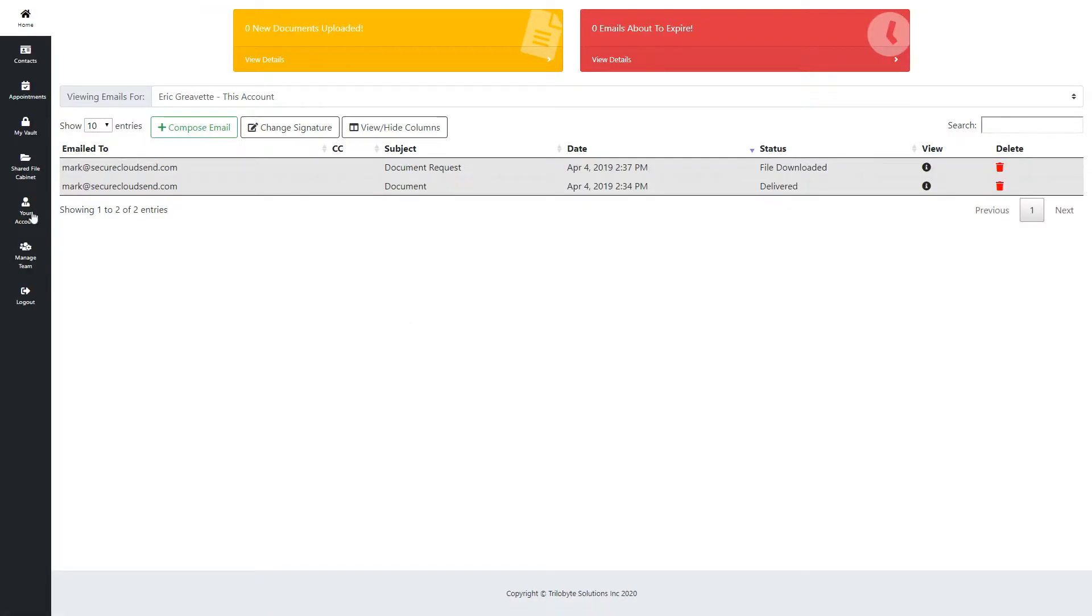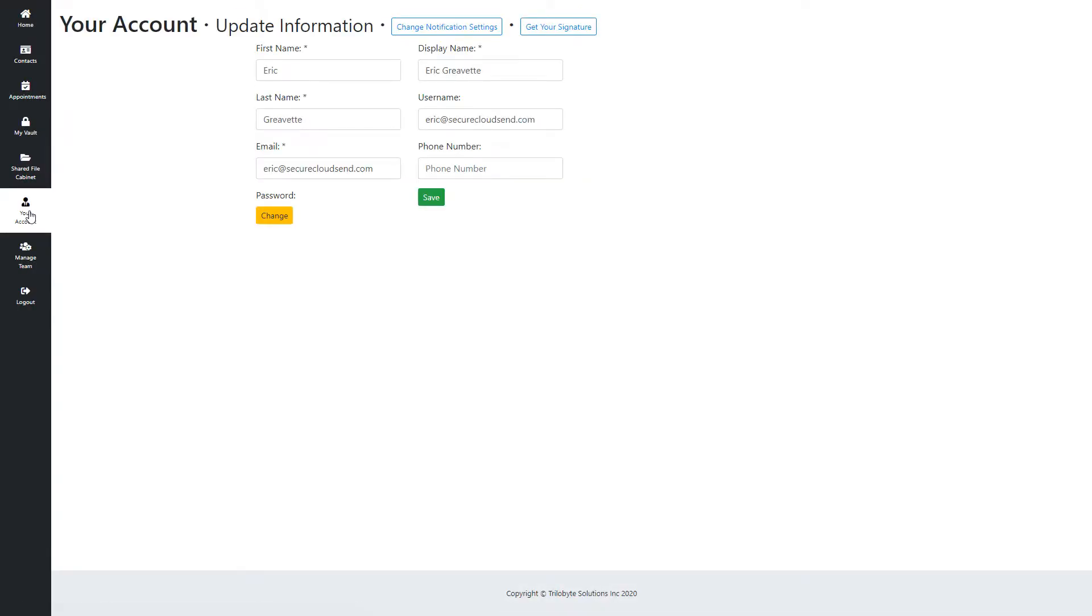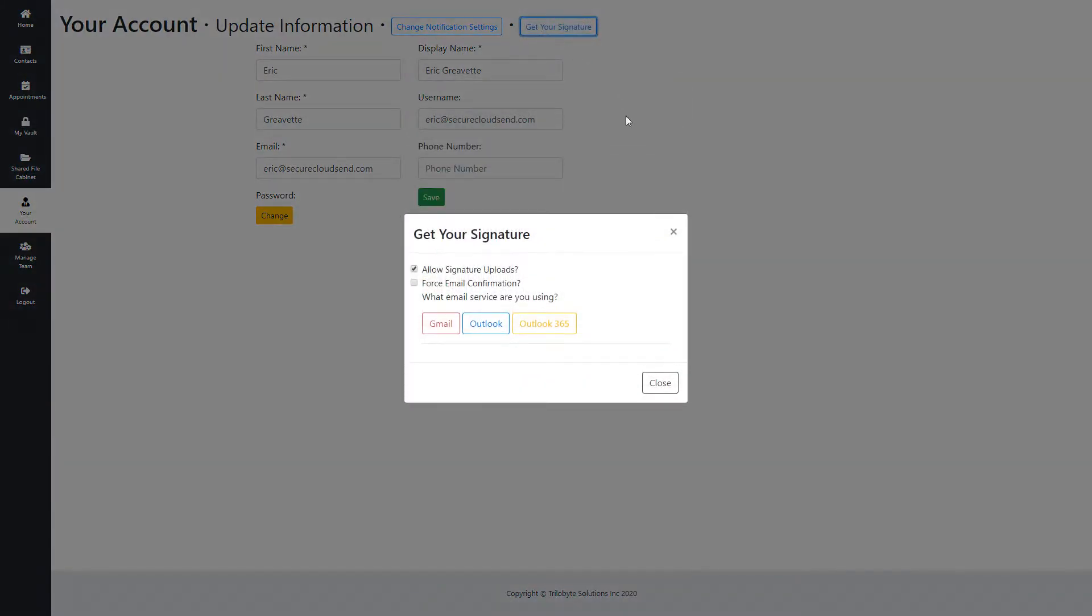And then from there you're going to go to the Your Account page. And at the top you can see a button that says Get Your Signature, we're going to go ahead and click that.